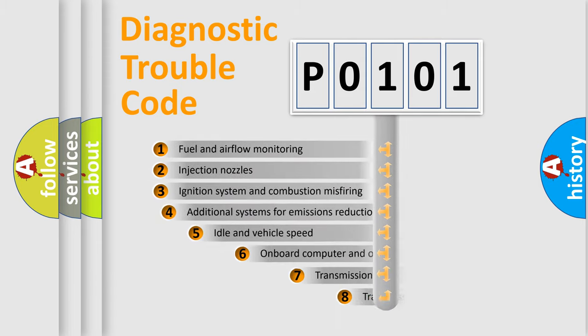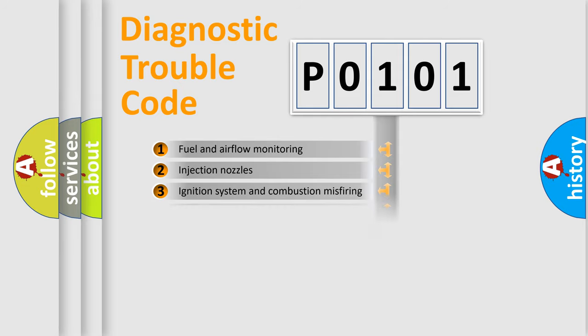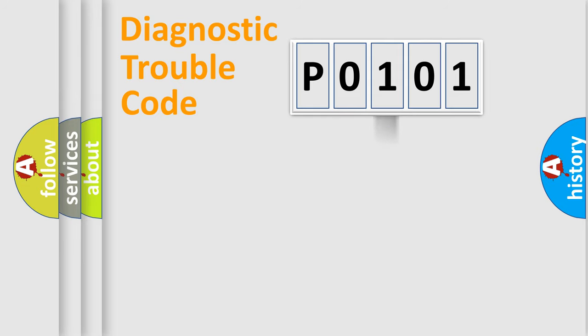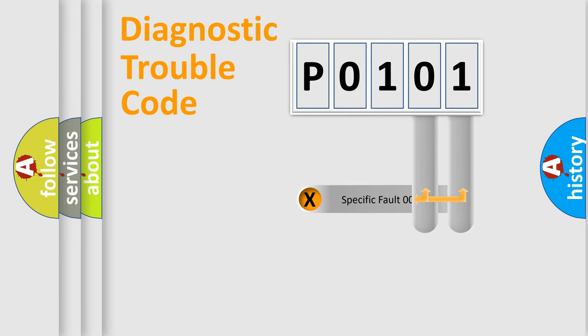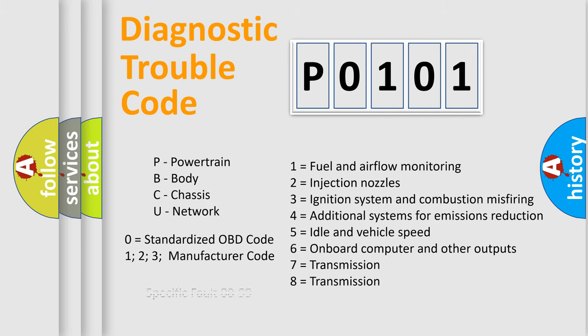The third character specifies a subset of errors. The distribution shown is valid only for the standardized DTC code. Only the last two characters define the specific fault of the group. Let's not forget that such a division is valid only if the second character code is expressed by the number zero.